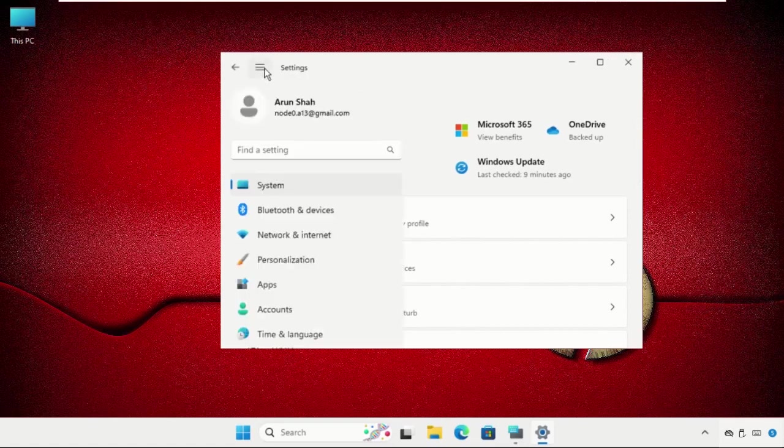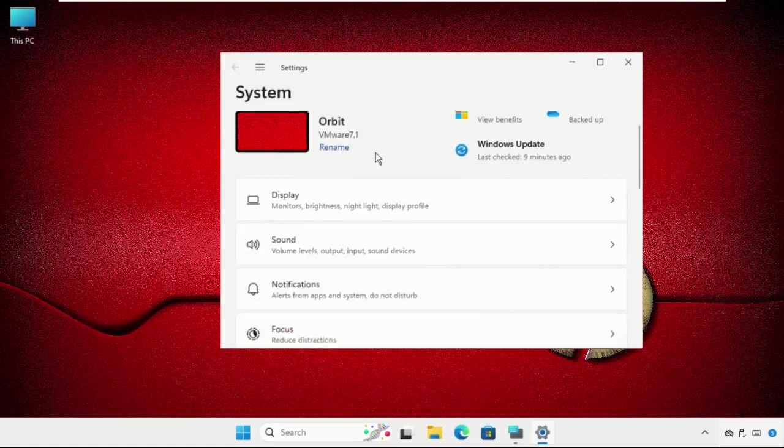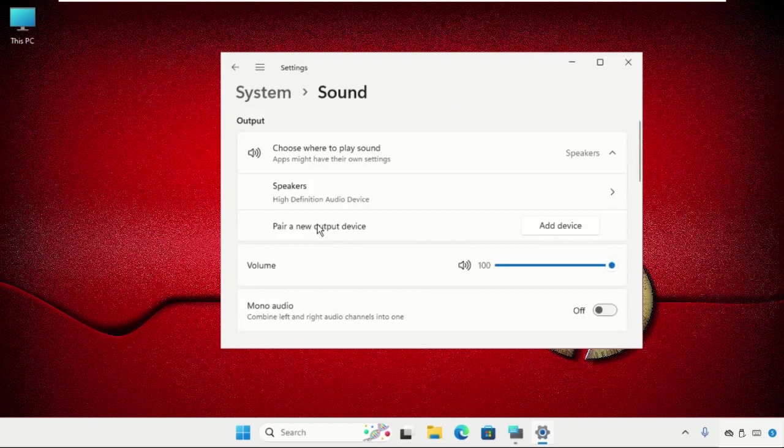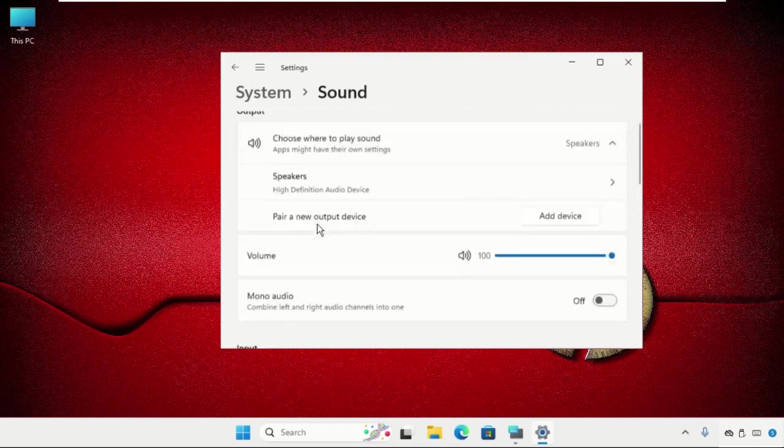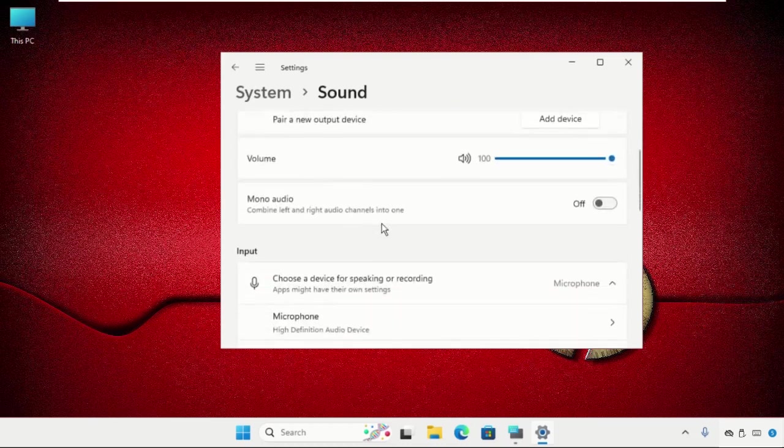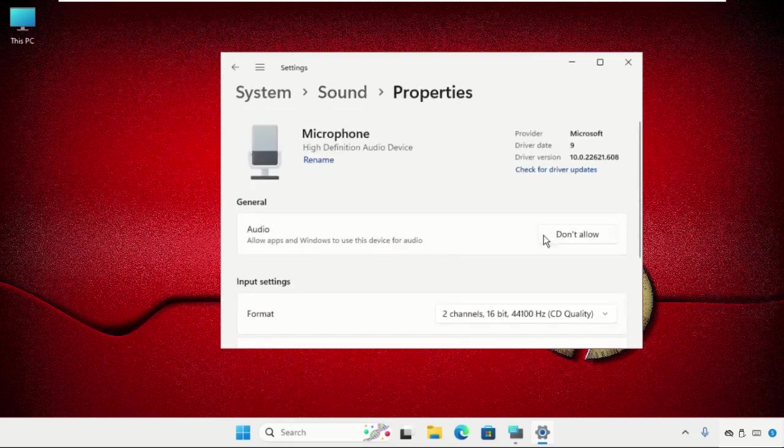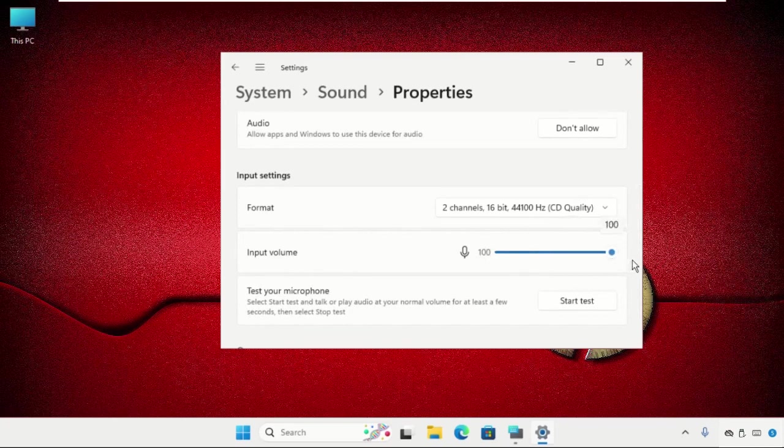Now on this window, you have to click on sounds. From the input and output, you have to select the microphone and make sure in input volume you can change it. Make sure you set it up to 100.